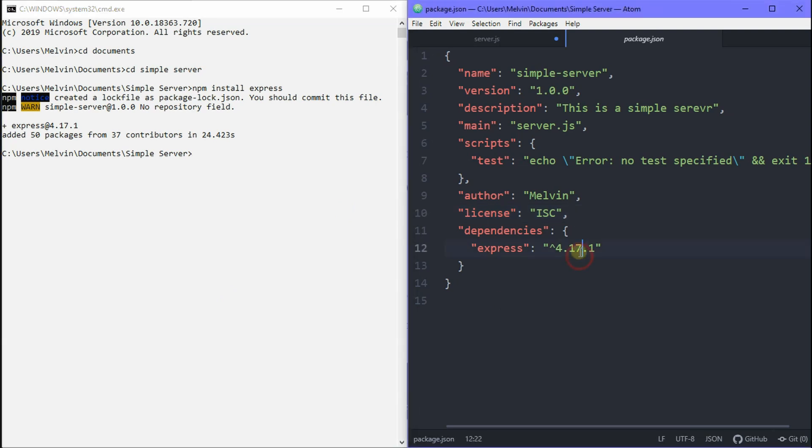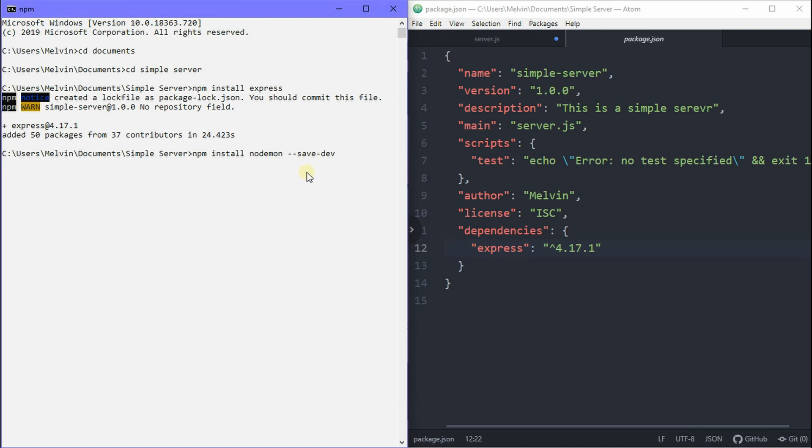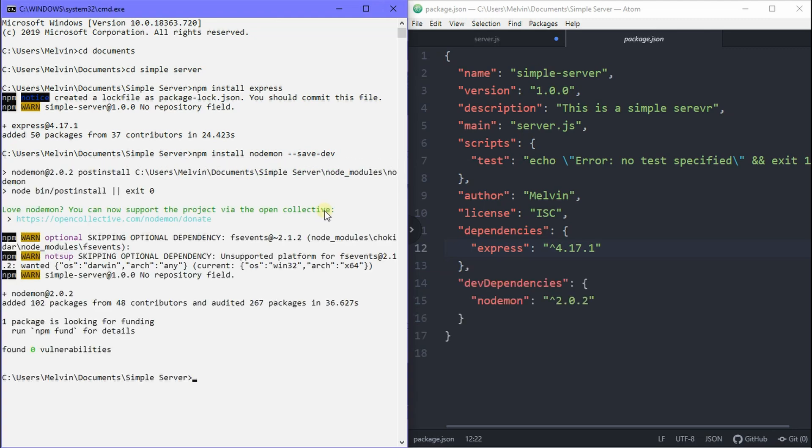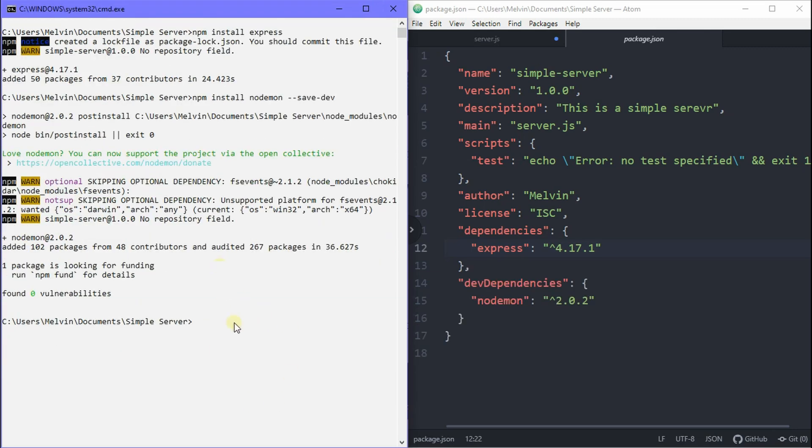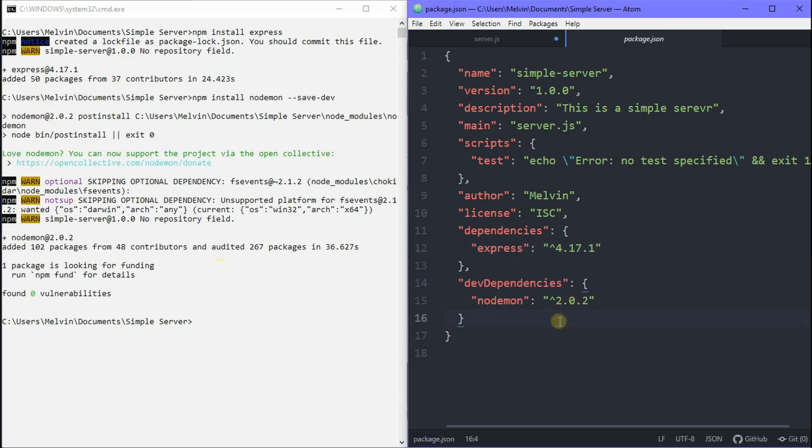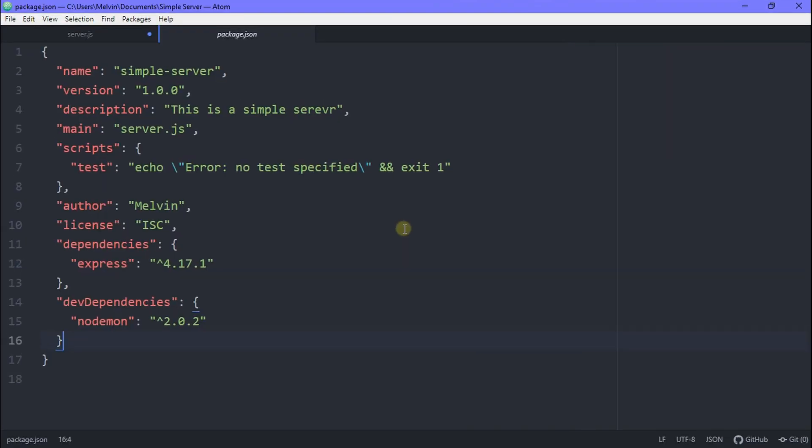Awesome, and now you can see your package.json has updated and it's added a new dependency, which is Express. And the next step is to install nodemon. Nodemon makes it easy to restart your server so you don't have to keep on typing node server.js each time. So let's go ahead and install it. And we want to save it as a dev dependency.